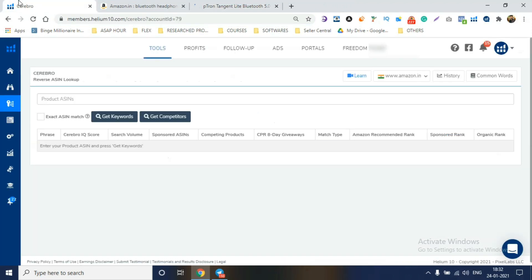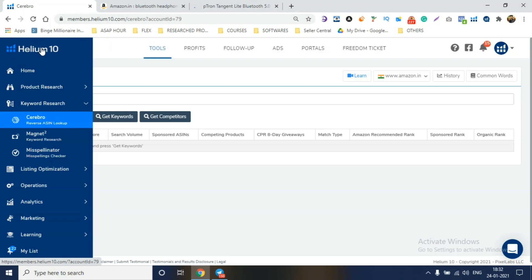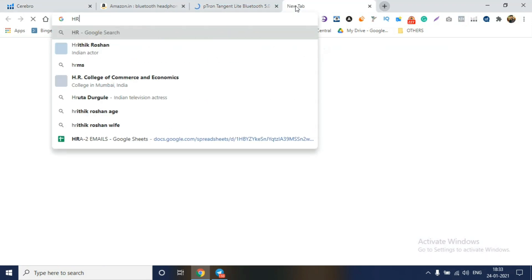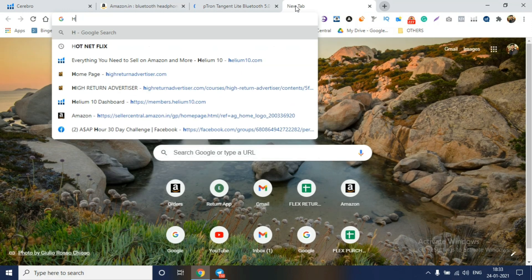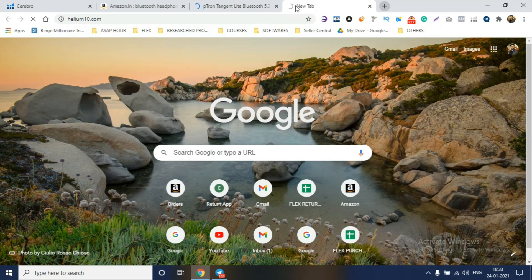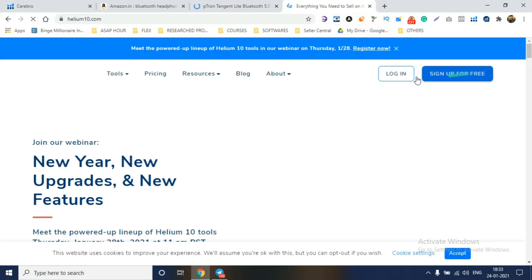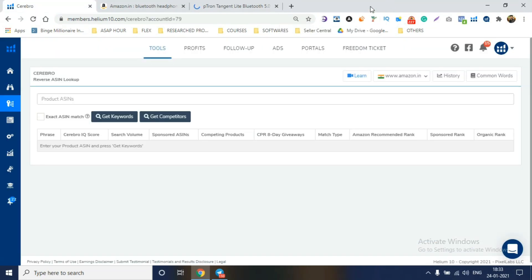You'll go to Helium 10. Helium 10 is a keyword tool. Basically, you can go to Google, search Helium 10, and you'll have to log in. If you haven't logged in, then you'll have to sign up. Sign up for free and you'll get a few uses free. I think you'll get two or three searches free, and then you'll get paid. So you'll have to subscribe to Helium 10.